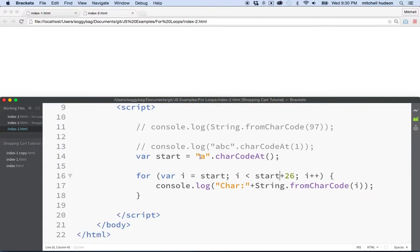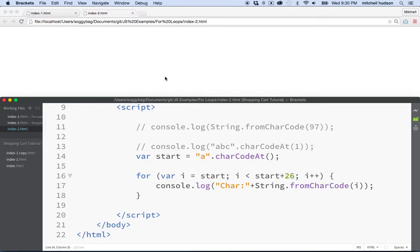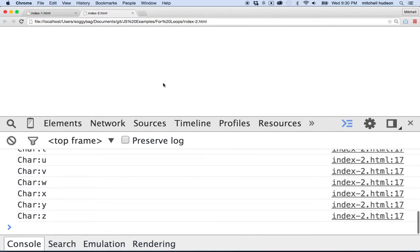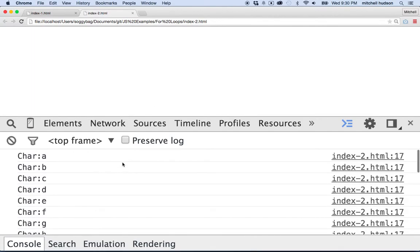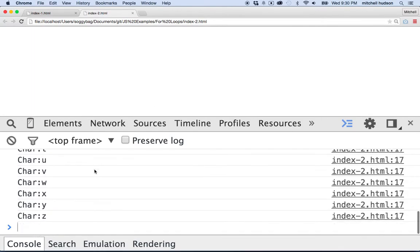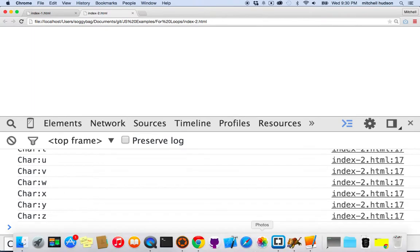Right. And then get all 26 letters of the alphabet. So maybe, let's test that and make sure it still works. We'll refresh it here. I've been known to get a couple errors in the console. But anyway, so there we go. There's all the letters of the alphabet.